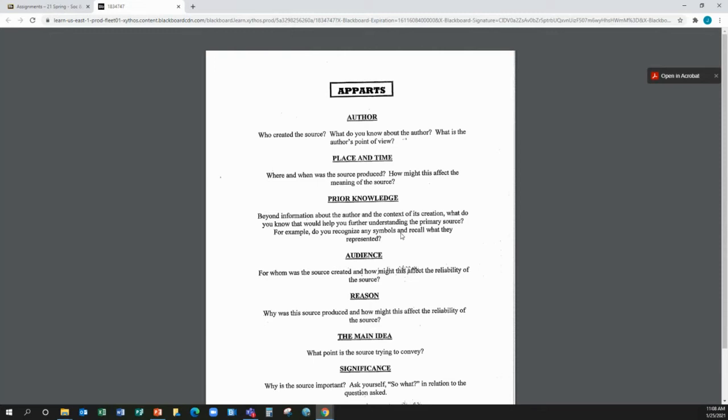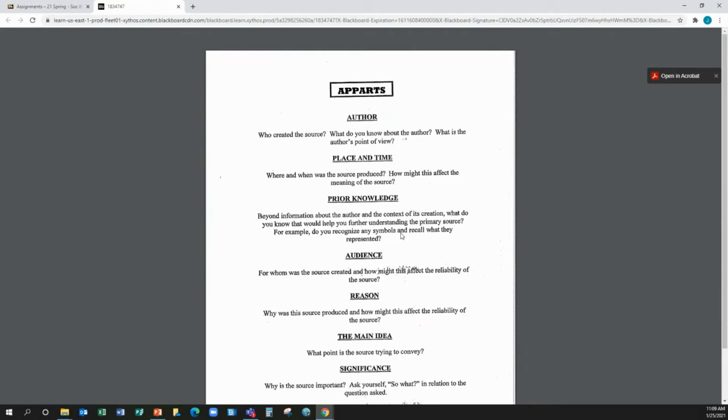Again, you can't skip this part. You can't say, well, I don't know. I don't have any prior knowledge. That's not true. And you can't put that in there. So you have to come up with something. You can use the textbook for prior knowledge. You can use stuff you learned in class for prior knowledge. You can learn stuff you learned off the History Channel. Whatever. You can put that in prior knowledge. But there has to be something there.